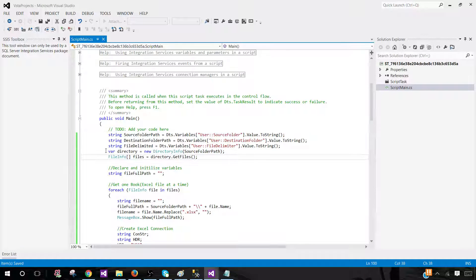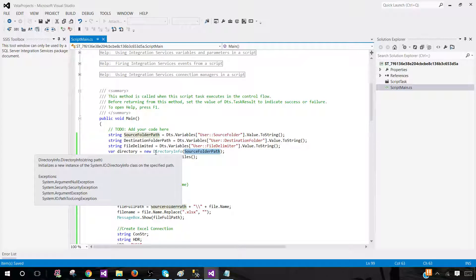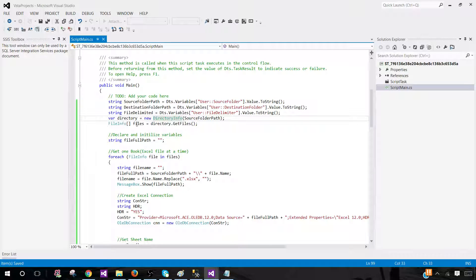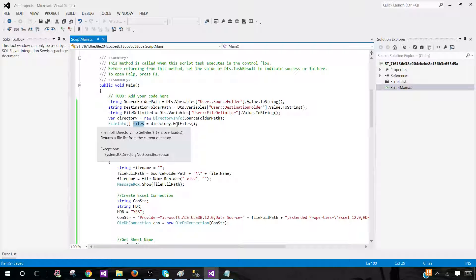Once we're here, we create a variable called WorkDirectory using the source folder path — that's where our files are. This is a DirectoryInfo object, which gives us a collection of information. From this directory, we get the file information using DirectoryInfo.GetFiles(), which retrieves all the file names for us.